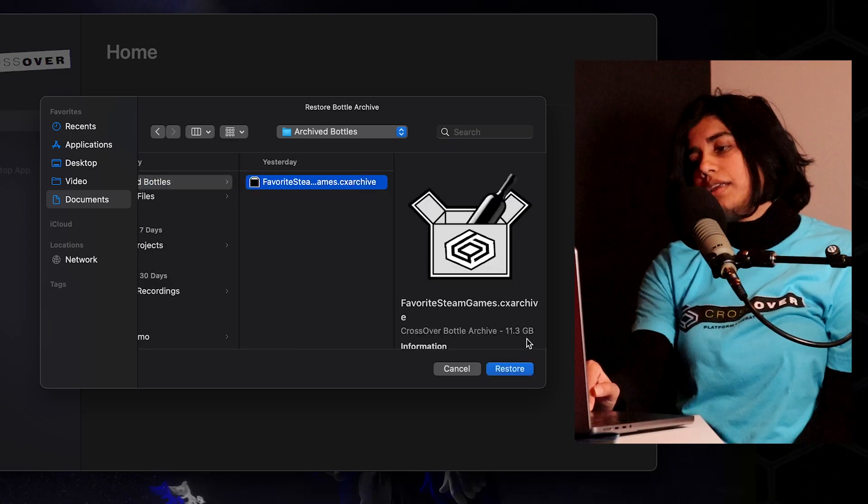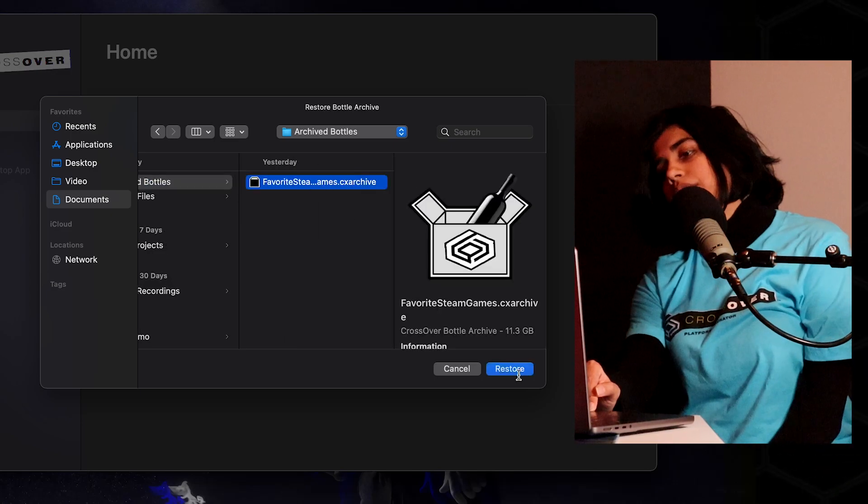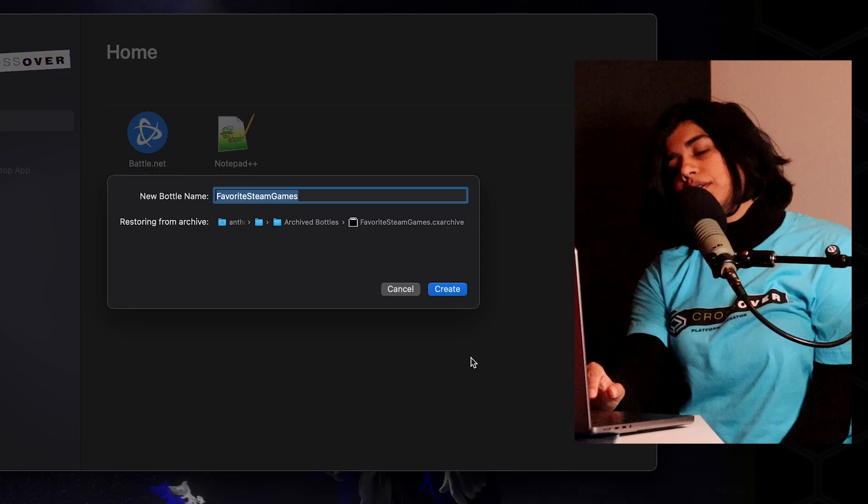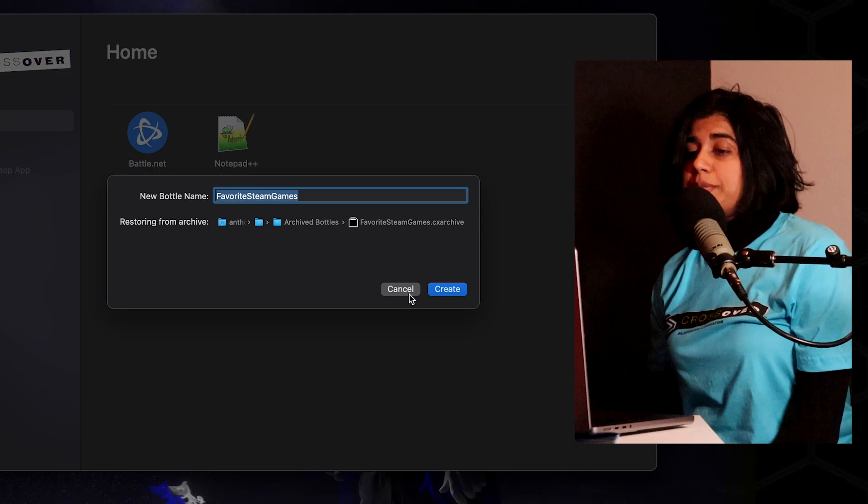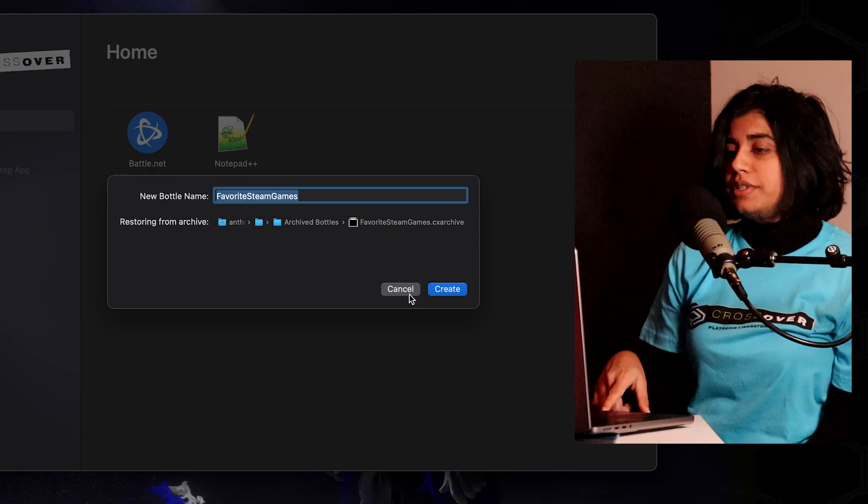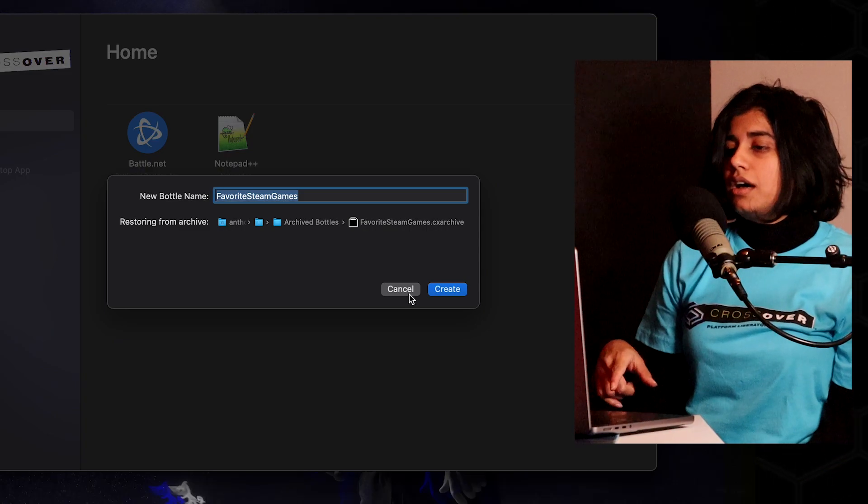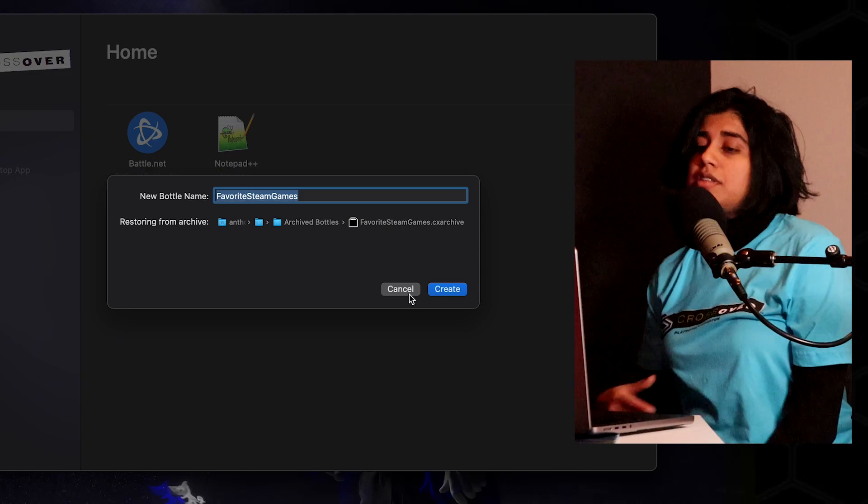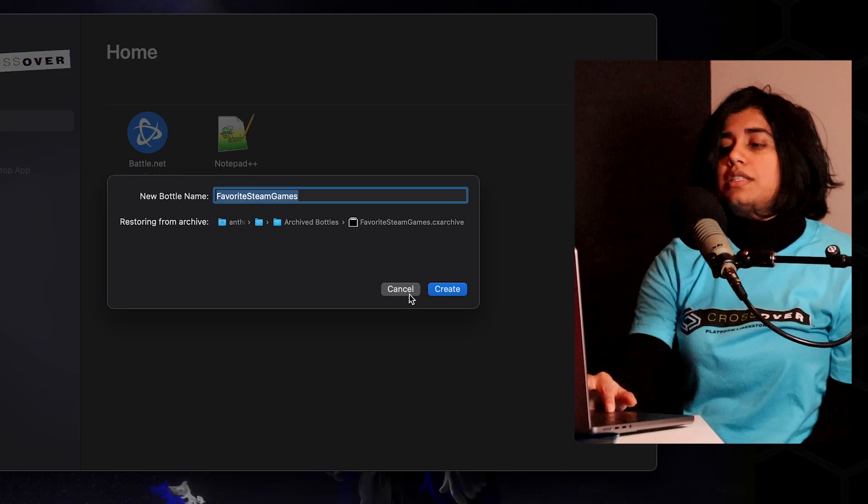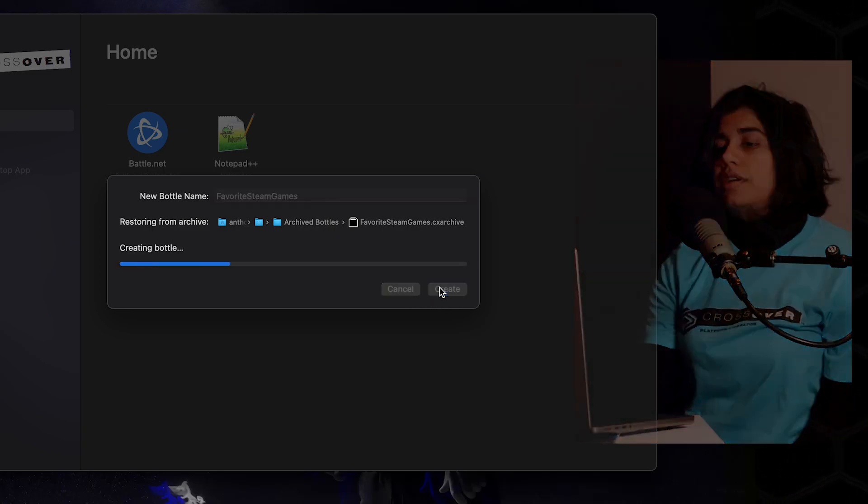Go ahead and click that and then hit Restore. It's going to pop up with the option to change the folder name. For our purposes we're just going to keep it as is. We're going to go ahead and hit Create.